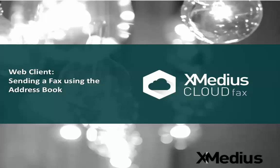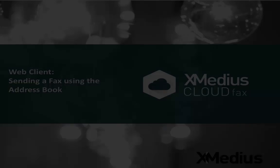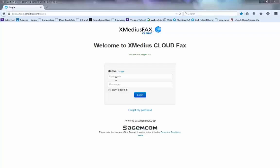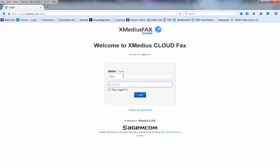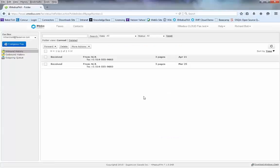In order to send a fax using the web client with XMedius Cloud Fax, you simply go to the XMedius Cloud Fax account. The login page will be provided by your administrator. You'll type in your username that was given to you by your administrator and the password that you created when you first opened up the account. I hit the login button and that takes us to our main XMedius Fax Cloud page.